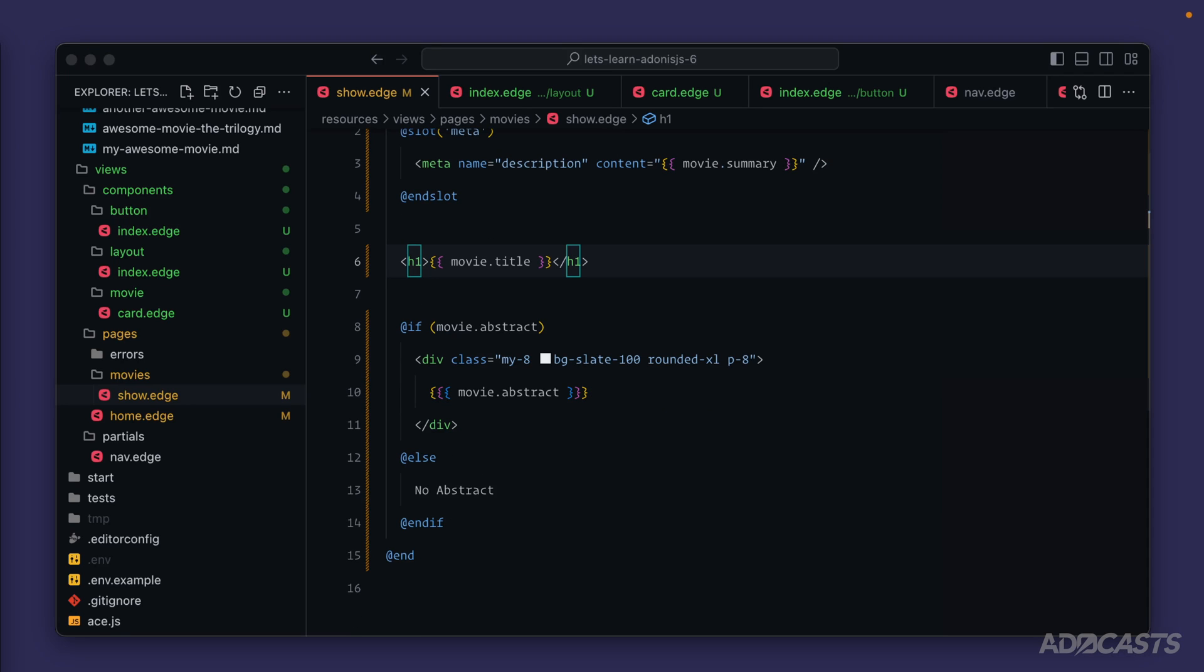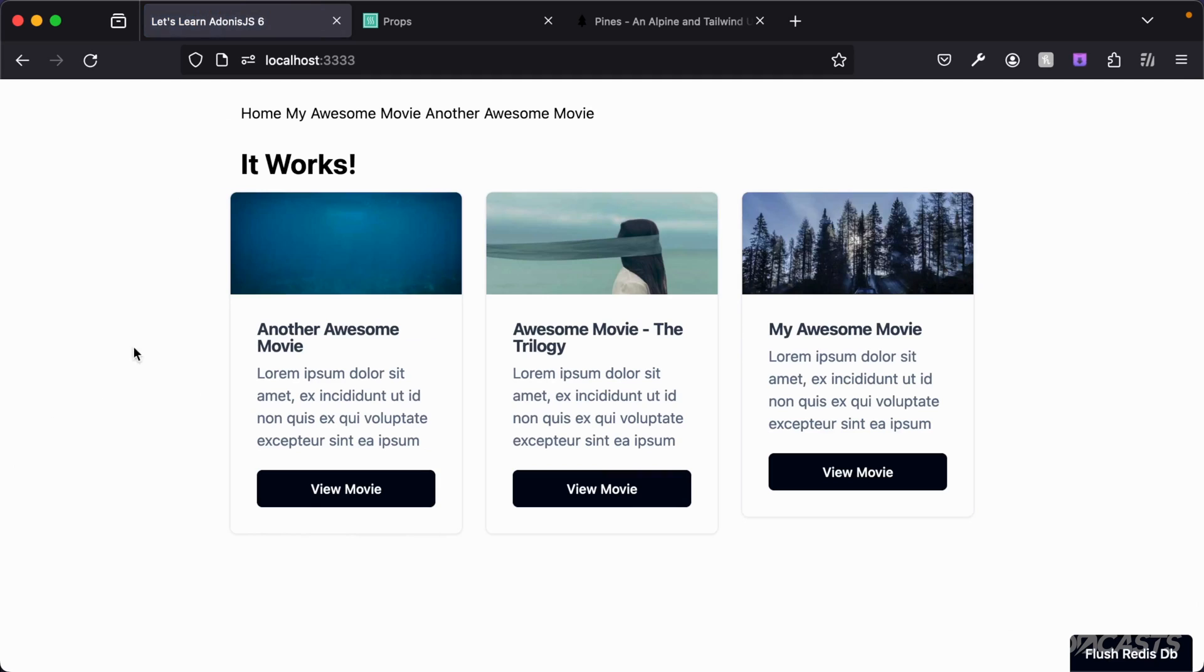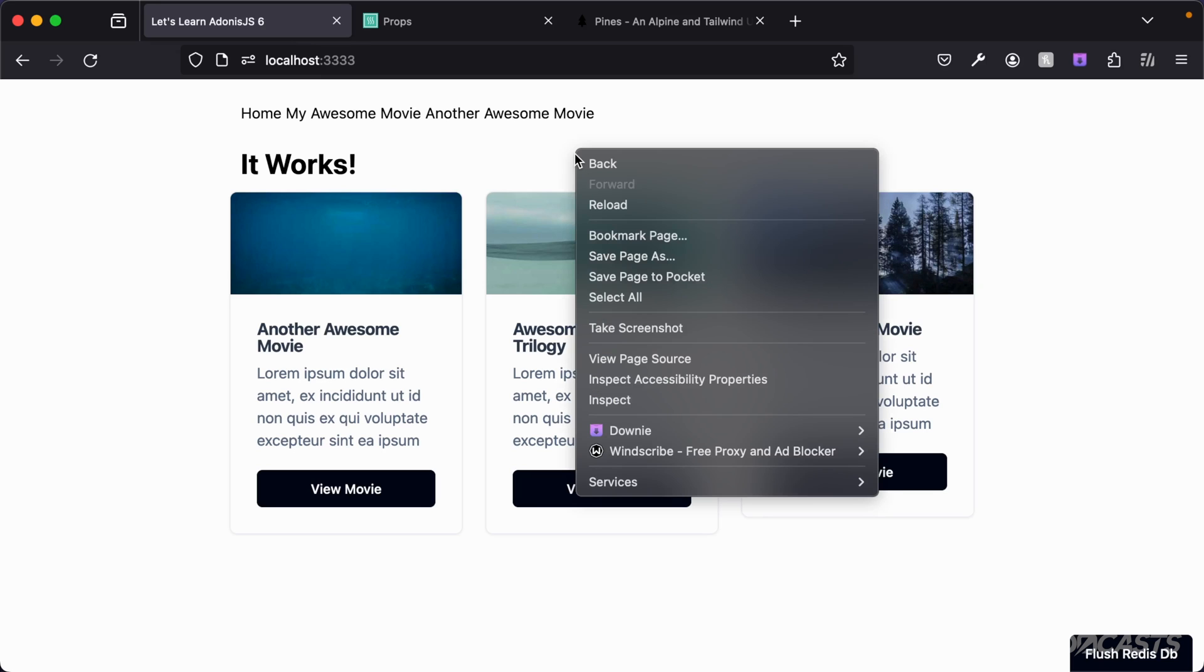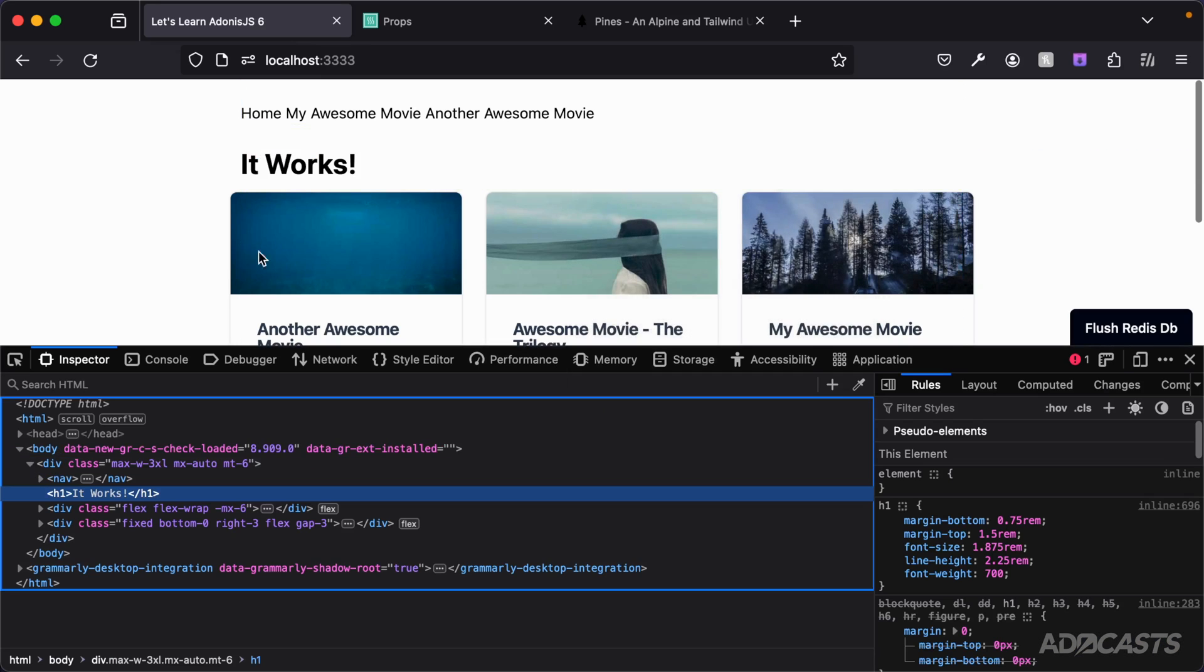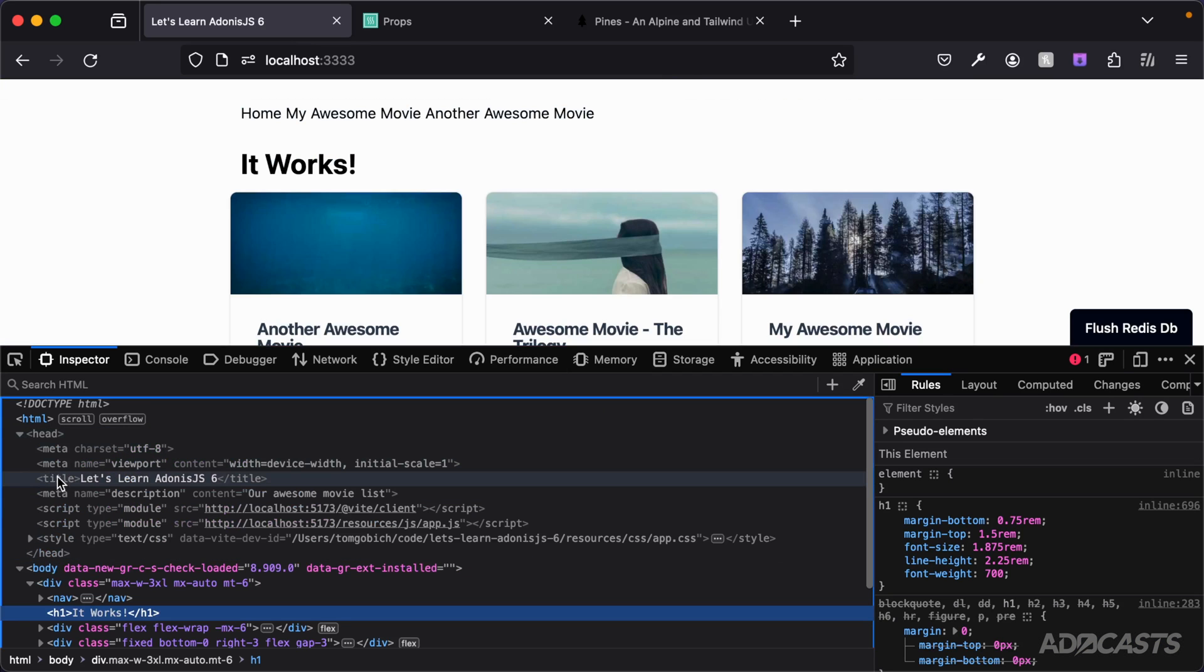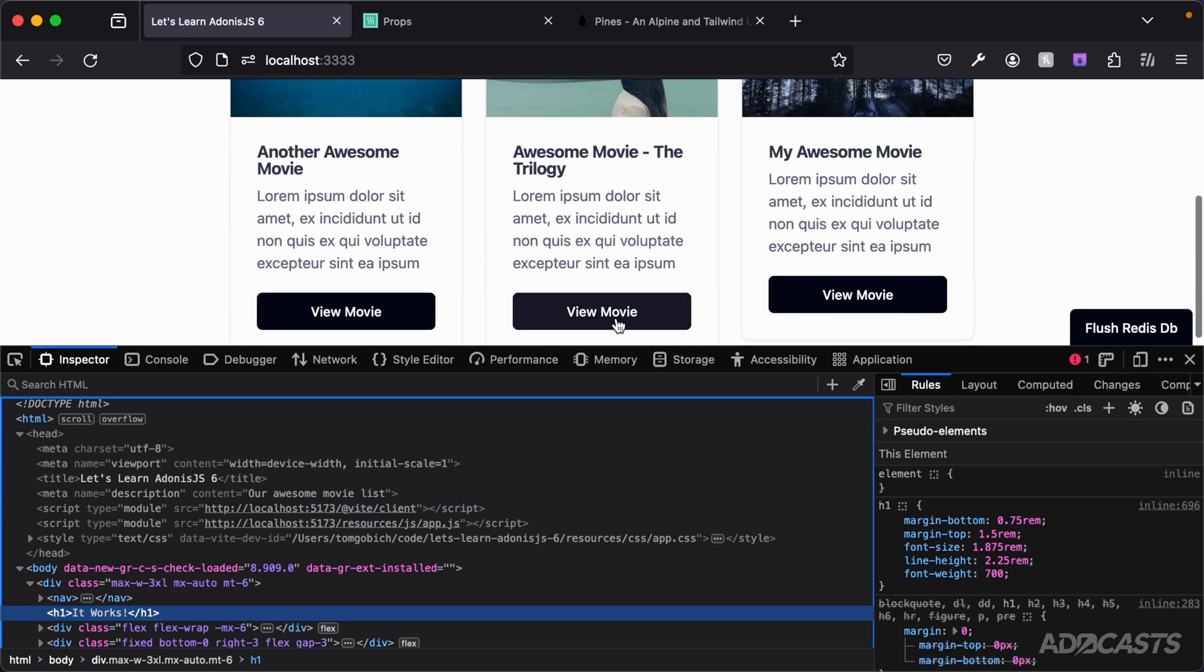So let's go ahead and dive back into our browser now and take a look at this. First things first, we can see directly up in our title, the title for our home page is now let's learn Adonis JS6. If we right-click and inspect, take a look at the head, we see exactly that, the title and our description is still there.